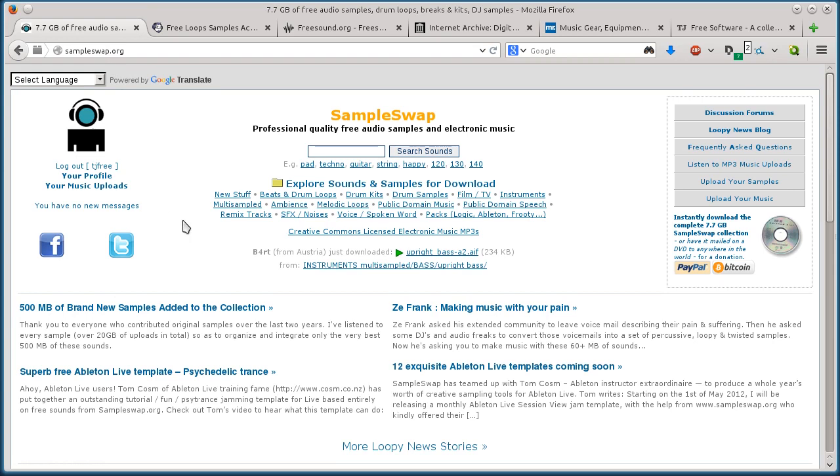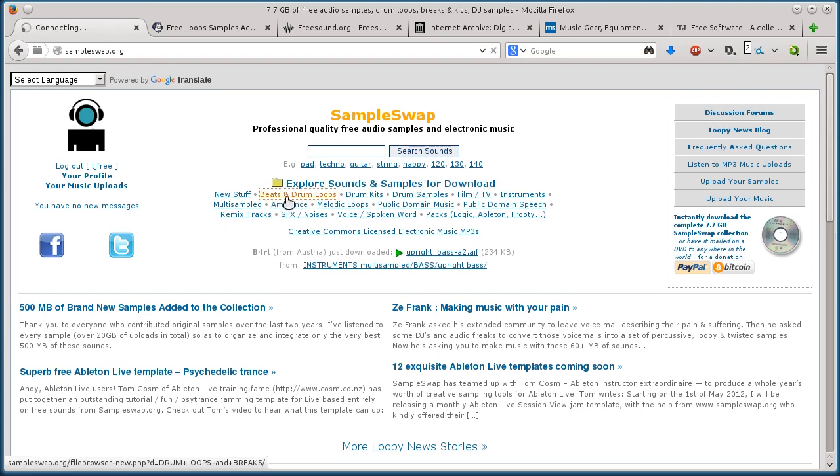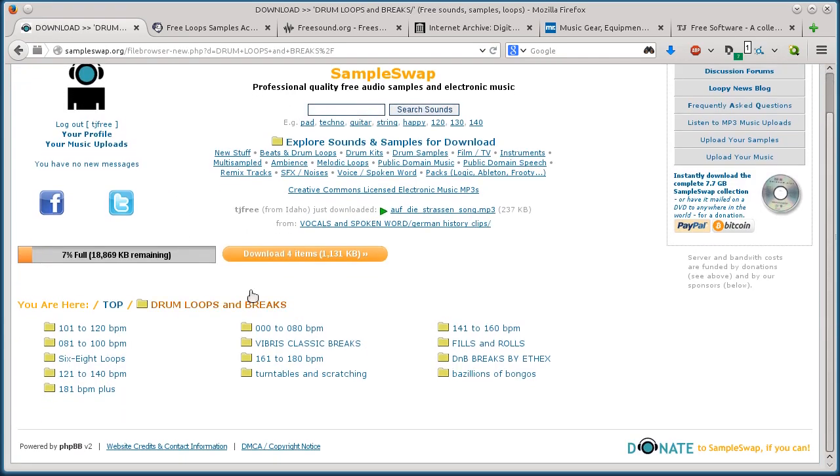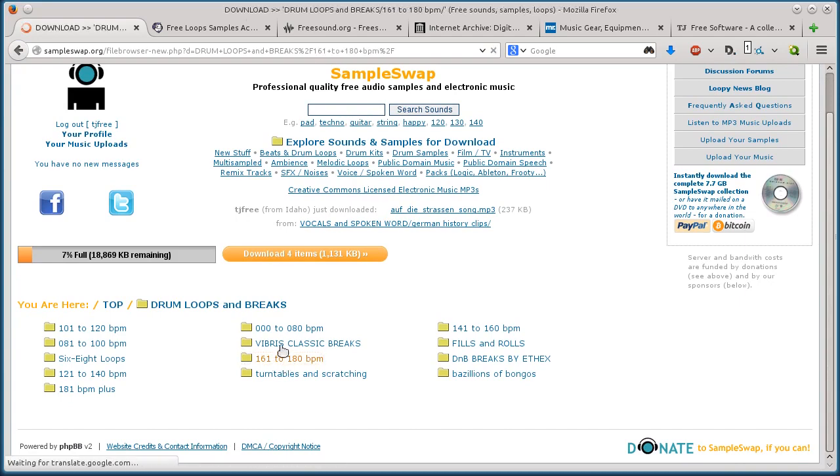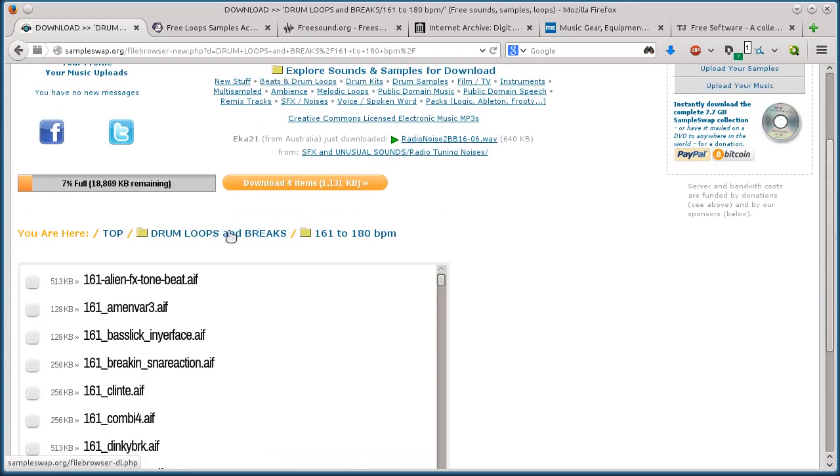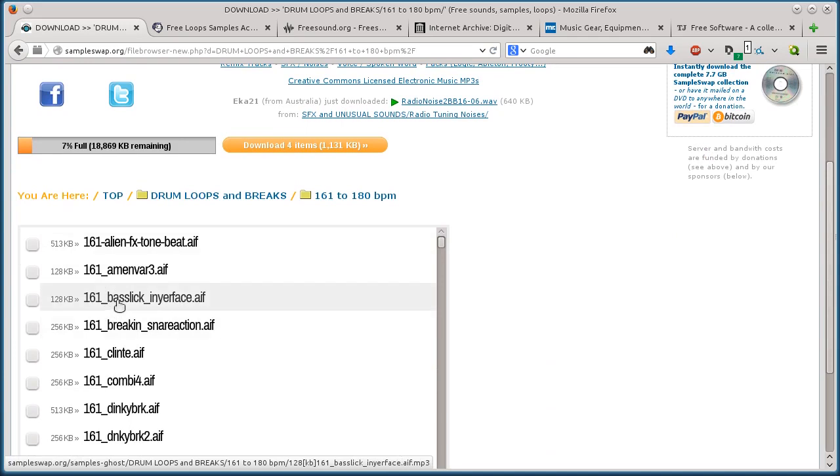Sample Swap requires a registration and login, and you have to have a valid email address because they send the download link to your email. But what you do, so I'm already logged in and registered and signed in here.